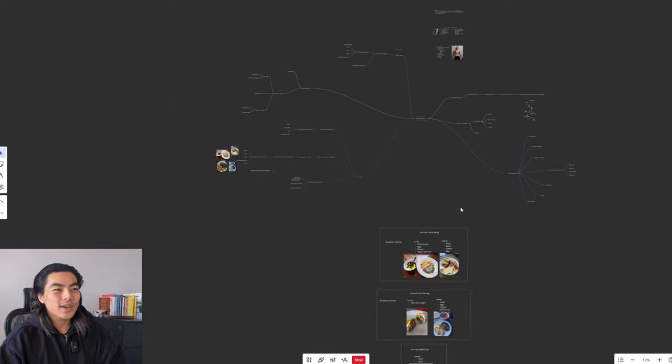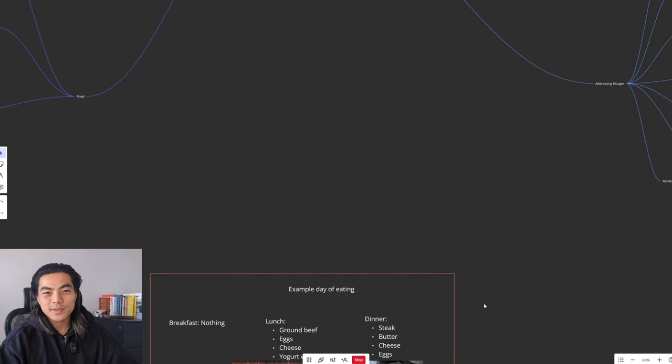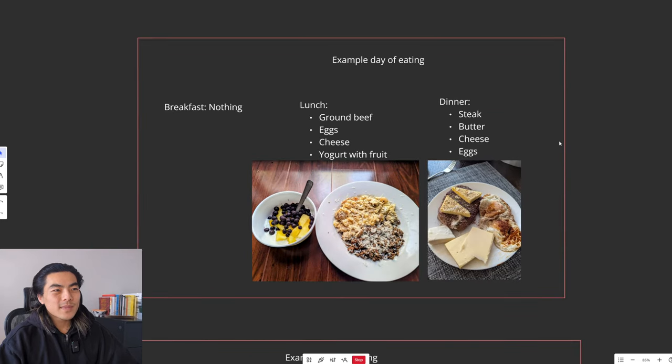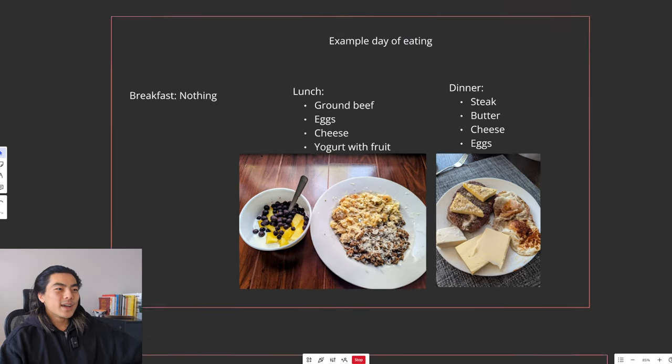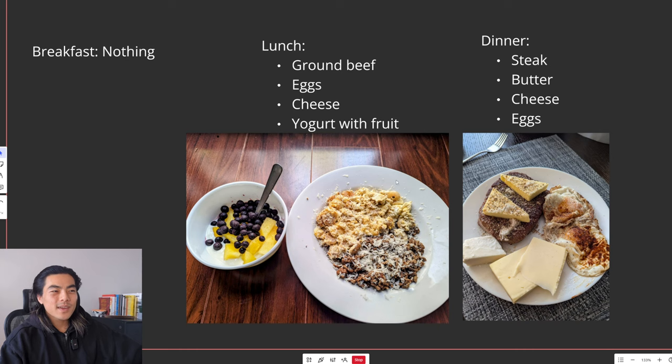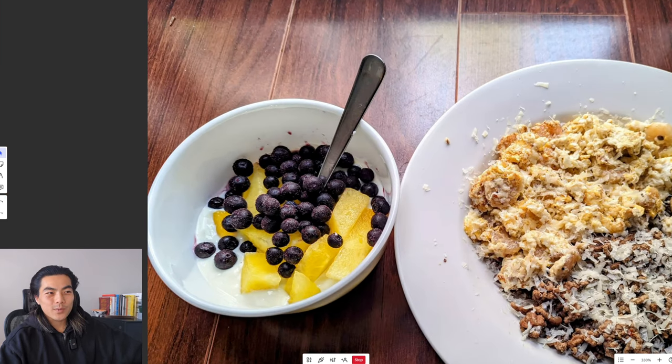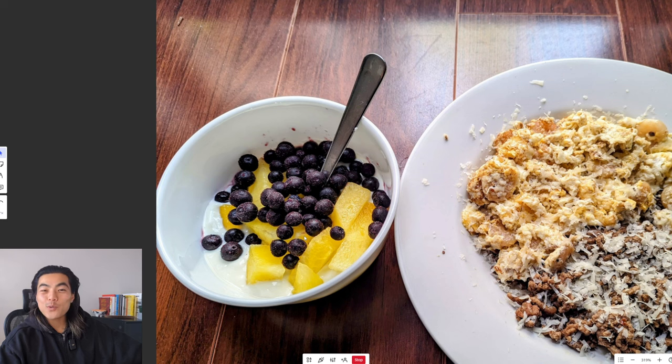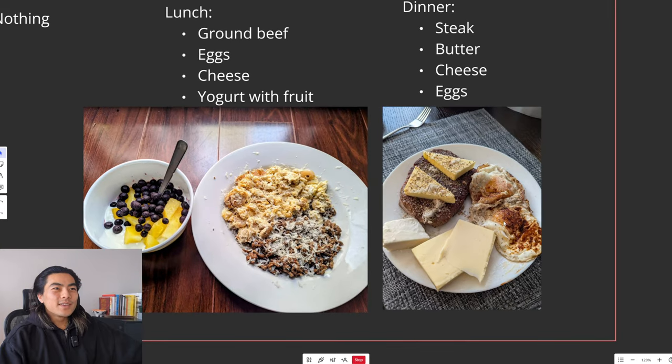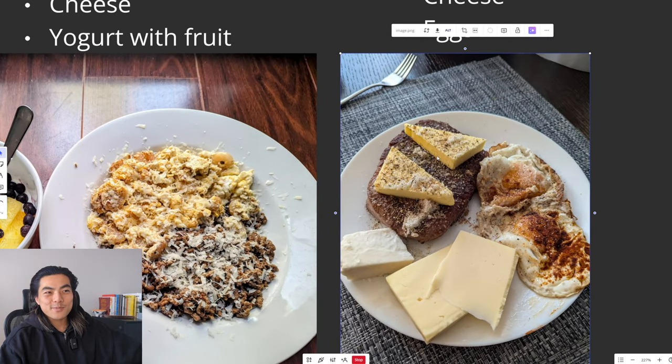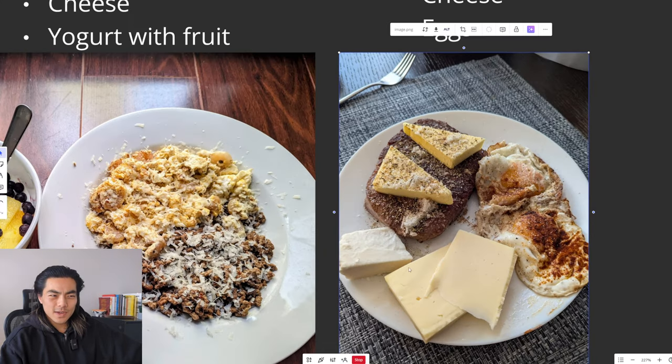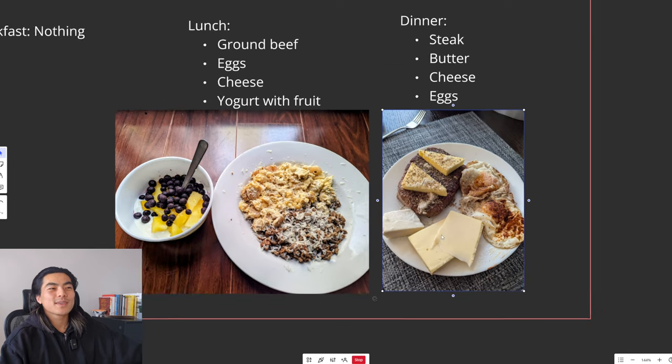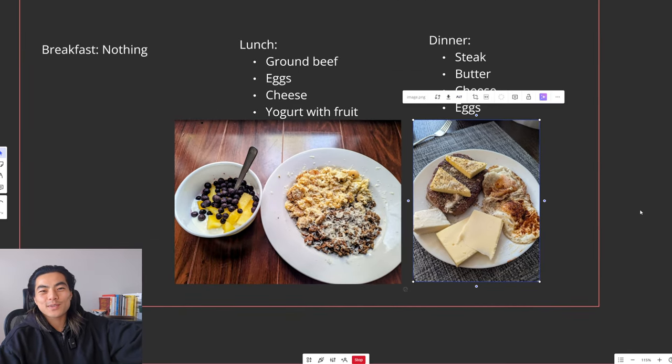So yeah, that is pretty much everything. Last thing I wanted to cover is just some example days of eating when you're fasting. So here's an example first day. For breakfast, obviously nothing, because we are dodging breakfast. And then for lunch, you could have some ground beef with some eggs, some shredded cheese on top, and then as a nice little dessert, you can have some yogurt with, I believe that is some yellow watermelon, which is pretty interesting, and some frozen blueberries. And then dinner, you'd have steak with fuck tons of butter, because you can have lots of fat as long as you're eating low carb. Some cheese, eggs, steak, delicious. Who wouldn't want to eat this and get shredded?